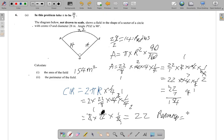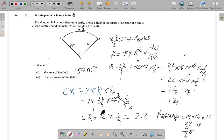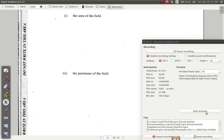The perimeter is therefore 14 plus 14 plus 22, which equals 28 plus 22. That is 50 meters. So the perimeter of the field is 50 meters. If there is anything you don't understand, leave it in the comment section. Thank you very much, see you later.